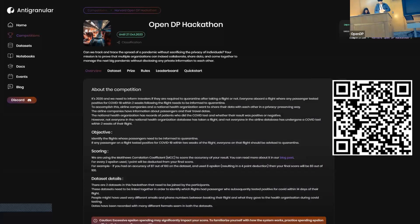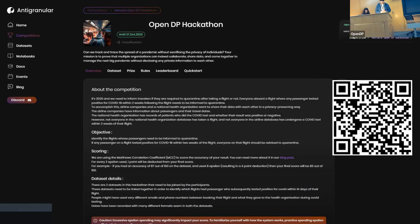As we are announcing on the OpenDP community event, we have special prizes for users who use only OpenDP and Pandas, which is built on OpenDP, to get the results. You can scan this QR code to get more information about the hackathon.